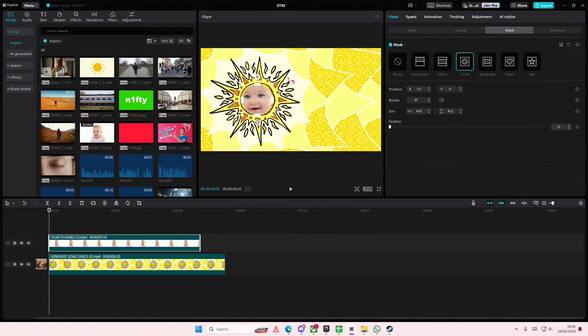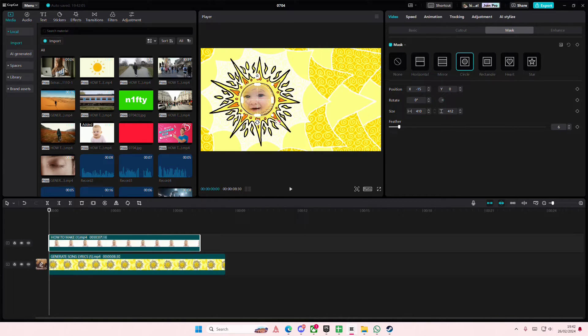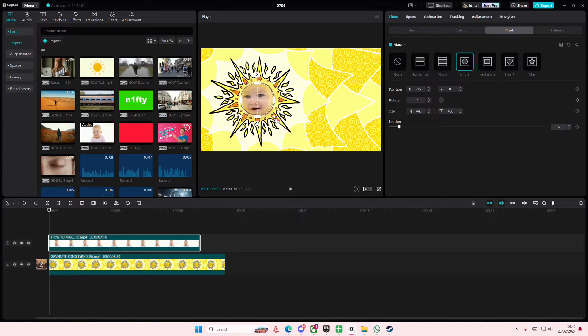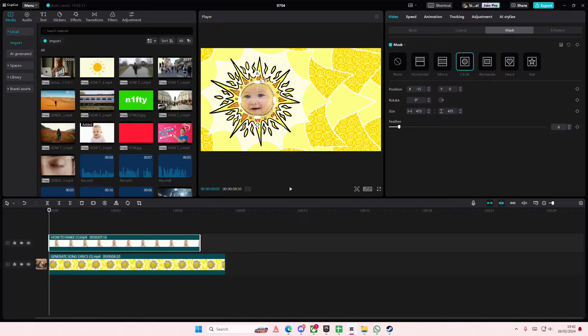Then go back and you're just going to basically feather that out so it merges in more to the video, but not by a lot.